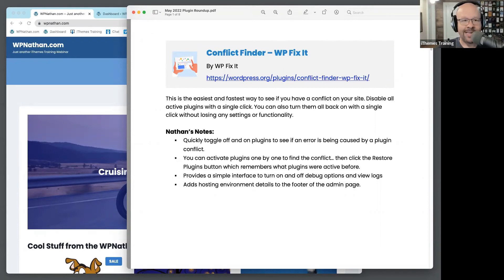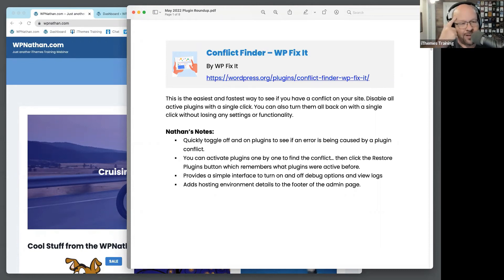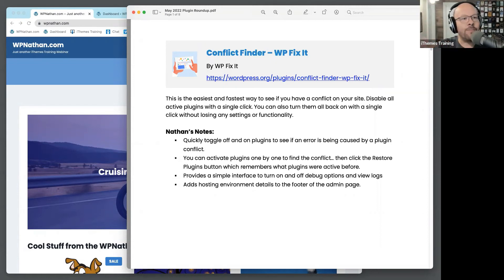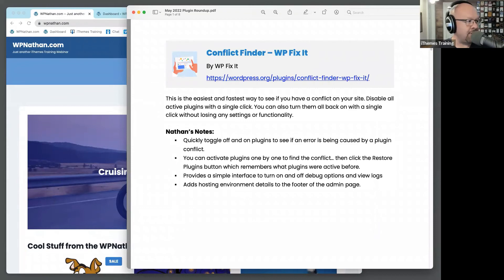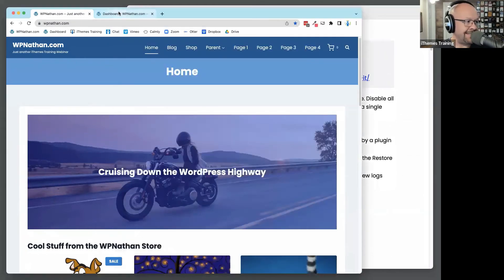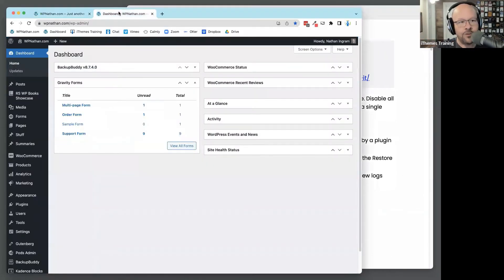The challenge with that is: how many of you go through and disable, disable, disable, then go to re-enable, and think — wait, which plugins did I have active? Maybe I had some inactive plugins, which is not a best practice. How do I remember what I did? And by the way, that can take a little time checking a bunch of boxes. Anyway, Conflict Finder helps you deal with that whole situation. It's a great plugin for when you're going to start troubleshooting a site.